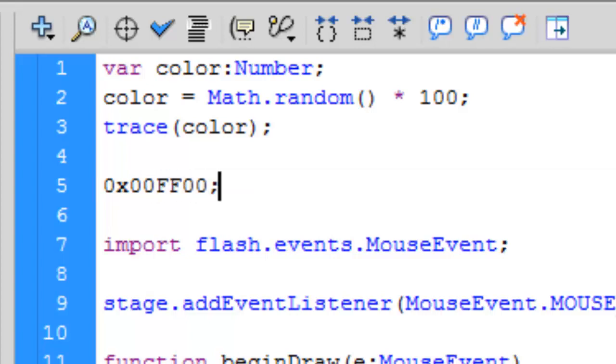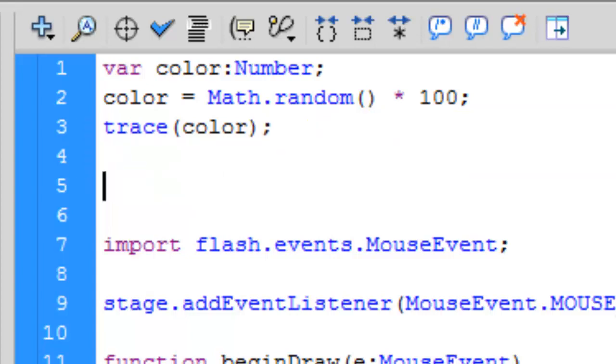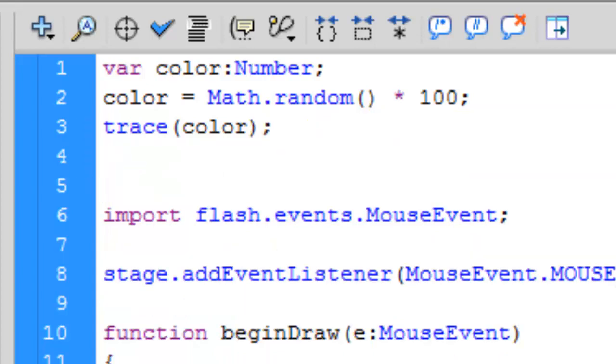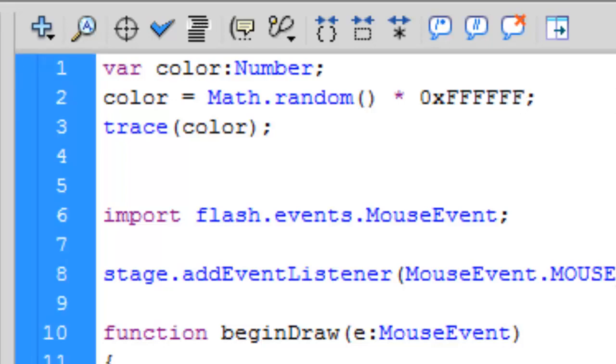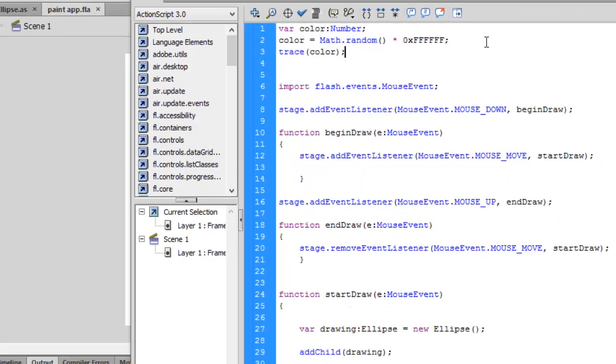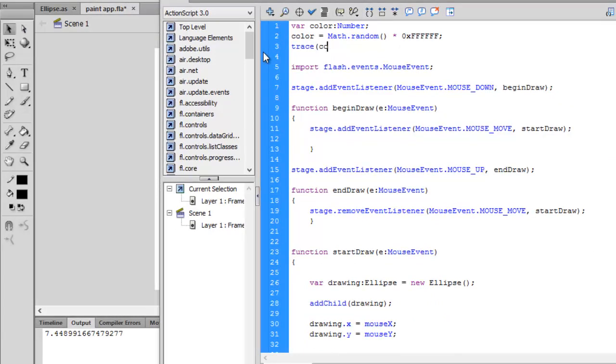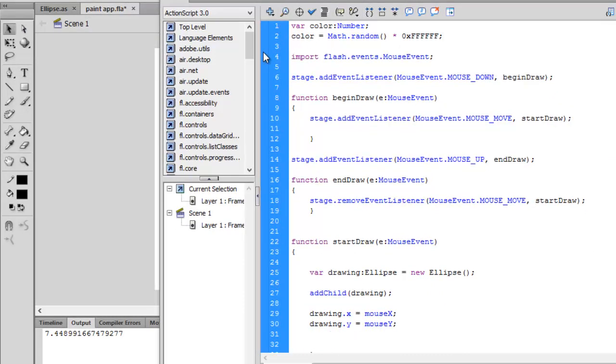This is RGB: red, green, blue. Let's multiply this Math.random by the maximum color which we can obtain, which is 0xFFFFFF.